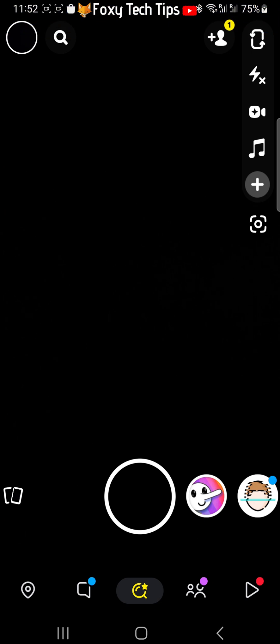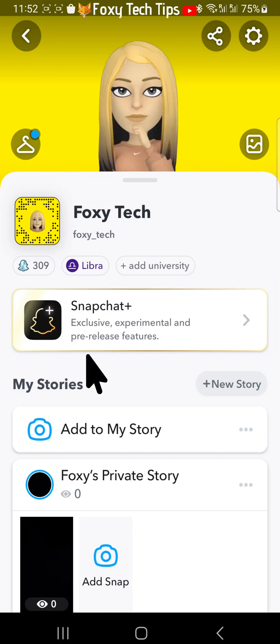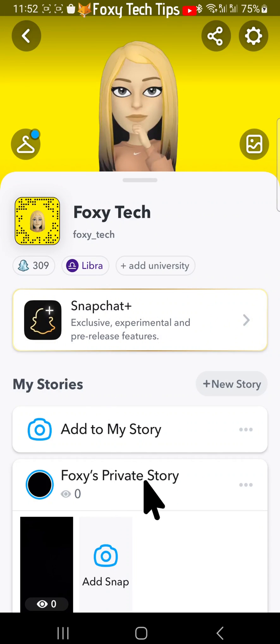You can change who can view your private story after you have posted it. To do this, tap on your bitmoji or user icon to get to your profile page, and then tap on the three dots button to the right of your private story.